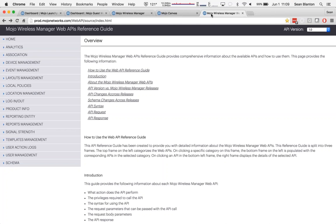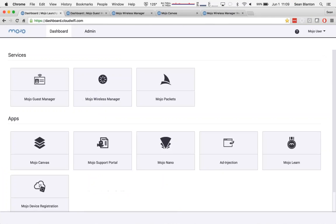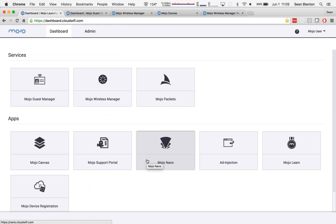And one particular example that has really flooded through our entire customer base is what we call Mojo Nano. In this particular example, we leveraged our API to develop a simplified GUI for creating and deploying networks and automating the aspects that were not necessary for that process.